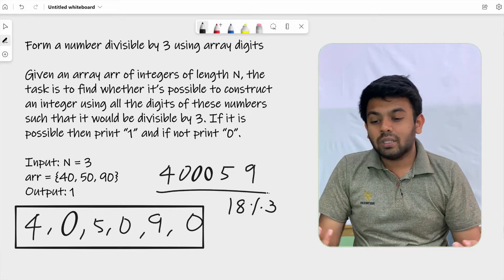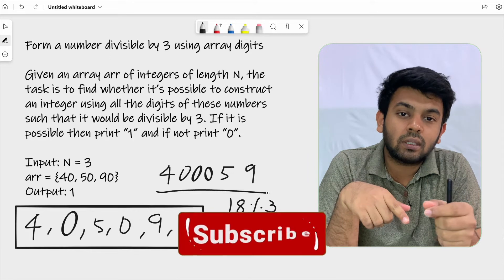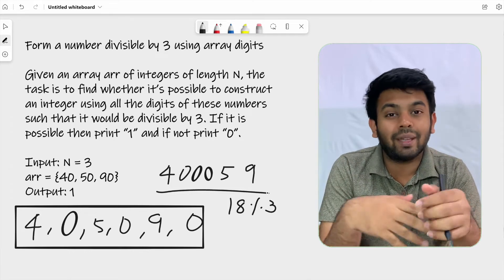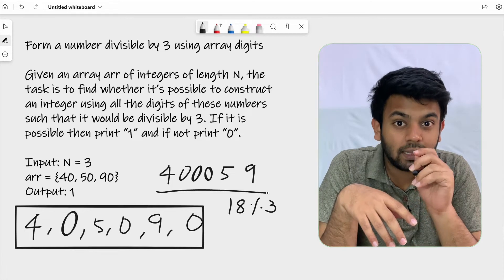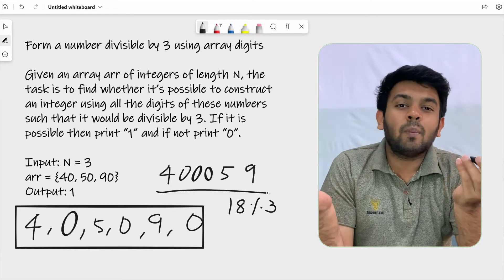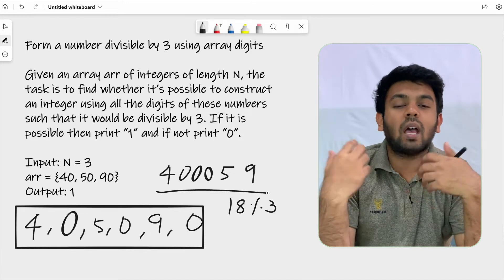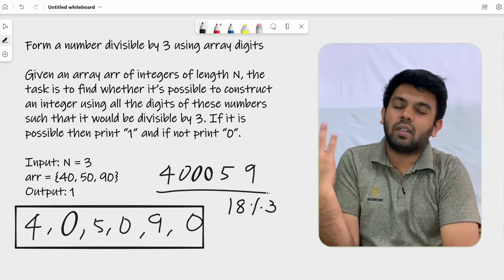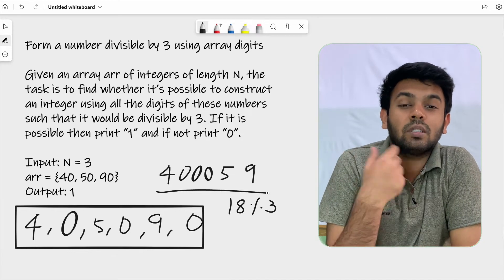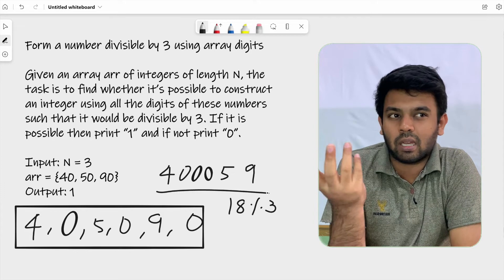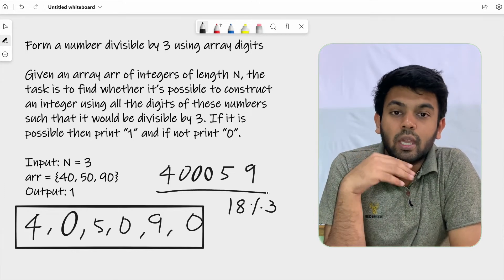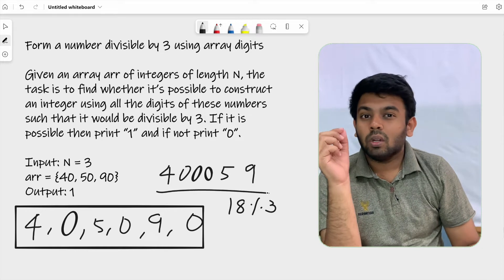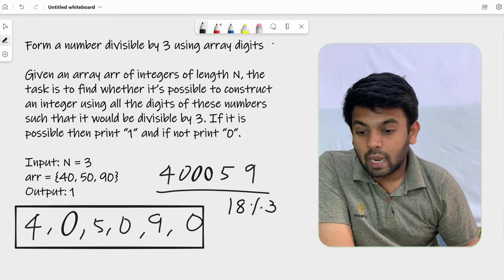To do this, you can traverse through the array and for every number, split it into digits, add those digits to a sum, and check if that sum is divisible by 3. However, there's a problem: the time complexity would be greater than O(N) — it would be O(N × M) where M is the number of digits in the numbers. But we are required to solve this in O(N) time complexity, not O(N × M). So there's another approach we need to use.